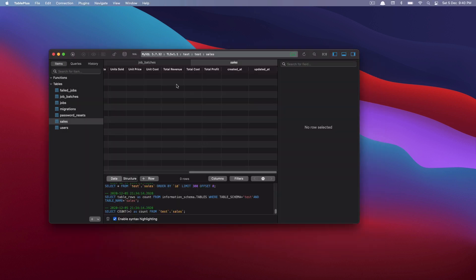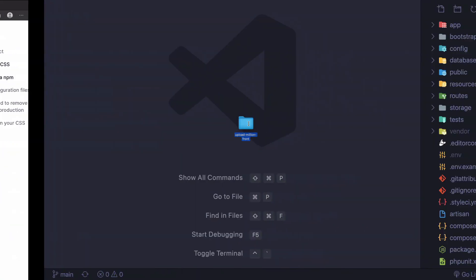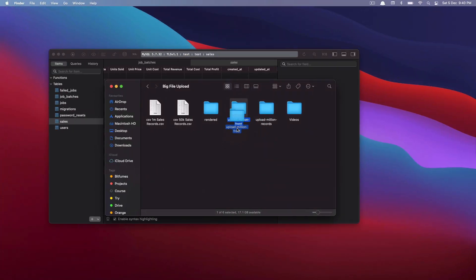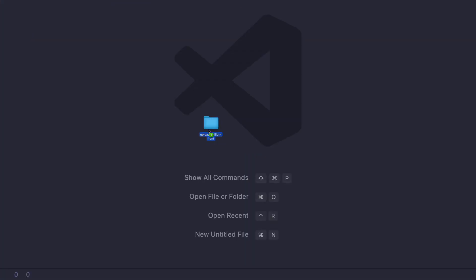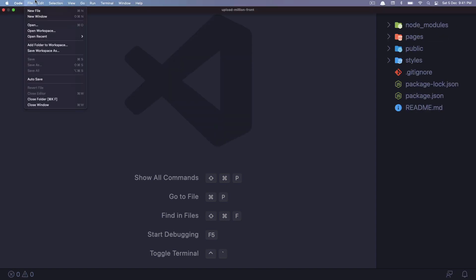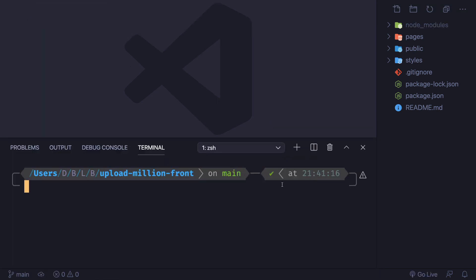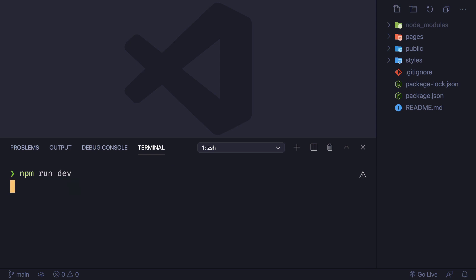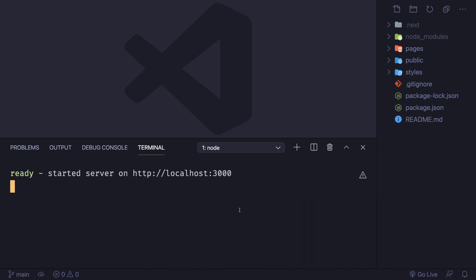Now it's done. I'm going to close the terminal and open this directory 'front' with VS Code. You can also use 'code .' from the command line or choose File > Open — whatever you want. Let's open the integrated terminal of VS Code and run 'npm run dev' to start the server for our Next.js application. You can see the server has started at localhost 3000.